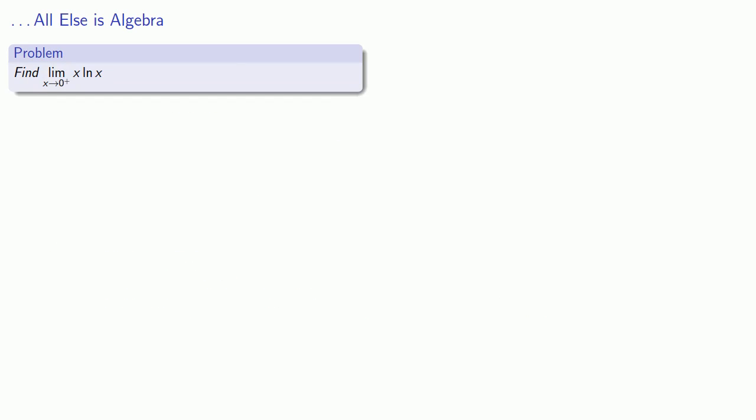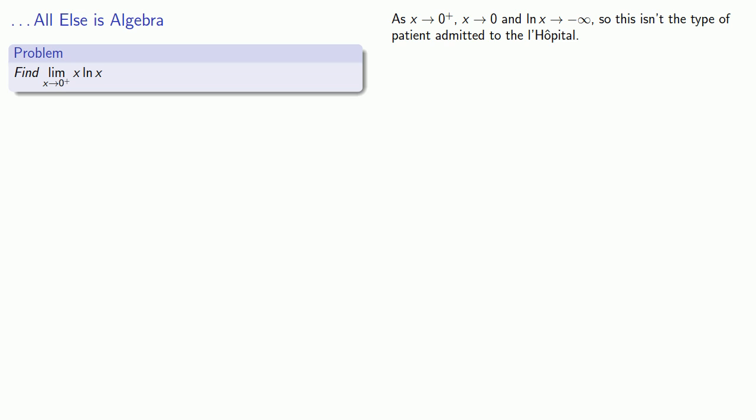So let's see if L'Hôpital's rule can do anything with these other indeterminate forms. For example, say I want to find the limit as x approaches 0 from above of x log x. So the admissions nurse looks us over and notes that as x goes to 0, x goes to 0, and log x goes to minus infinity, so this is an indeterminate of the form 0 times infinity, and this is not the type of form that's going to be admitted to the L'Hôpital.